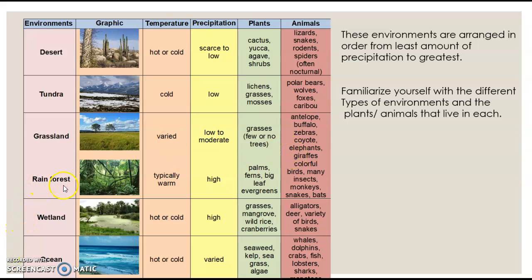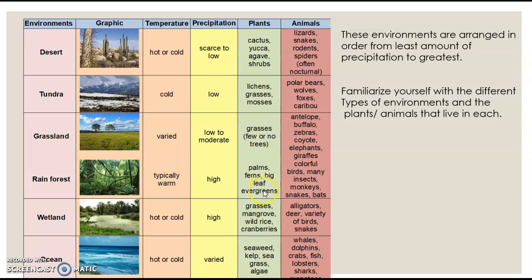Then we move to the rainforest — we're getting to areas that have more precipitation. Rainforests typically have warm temperatures and high precipitation. You might find palms, ferns, big leaf plants, and evergreens. You'll find colorful birds, many insects, monkeys, snakes, and bats.